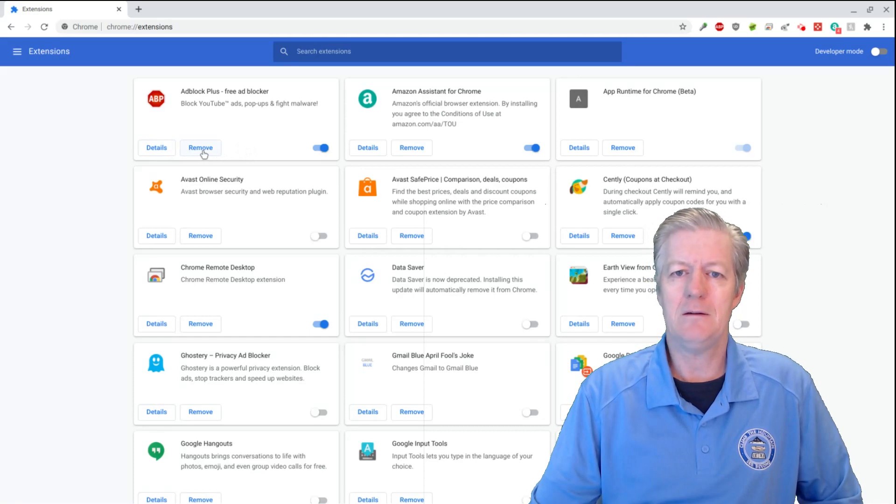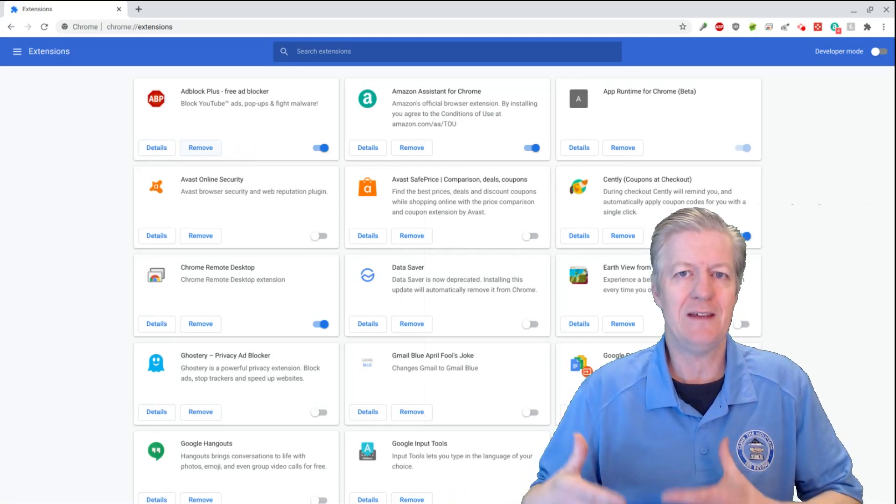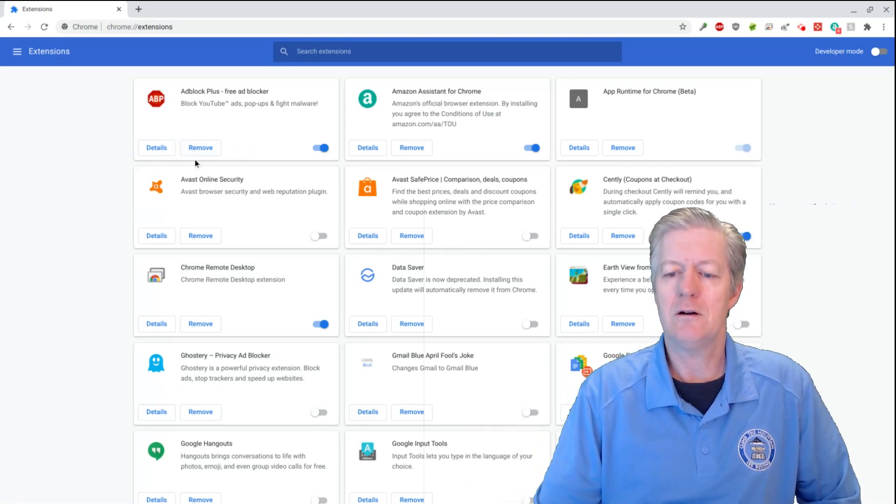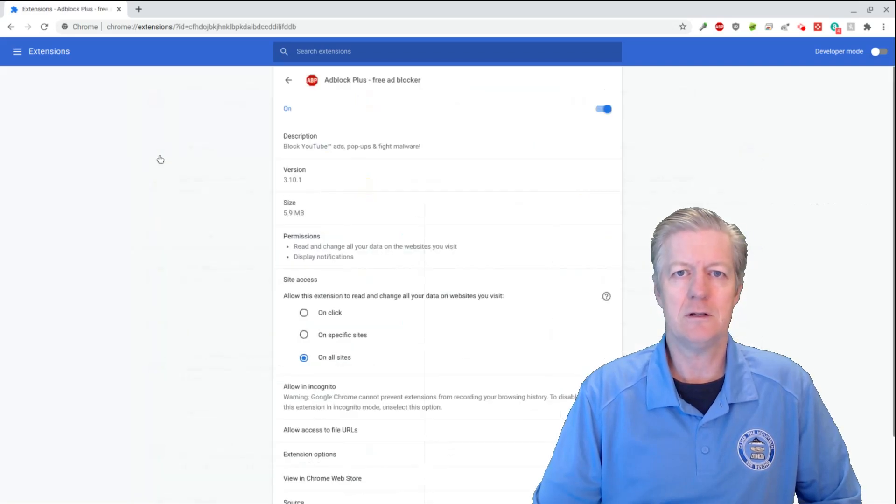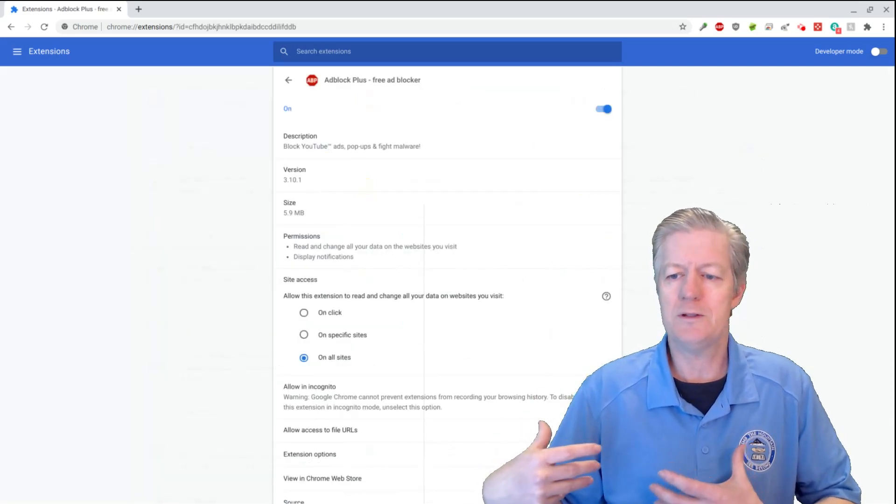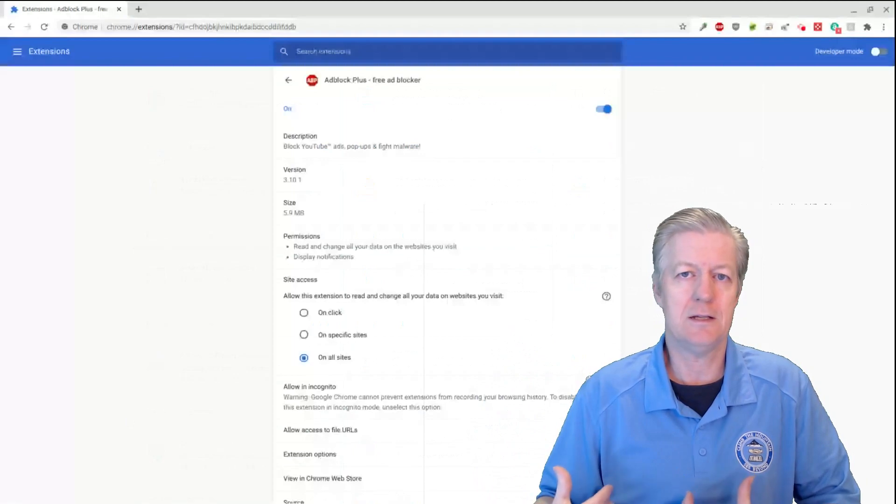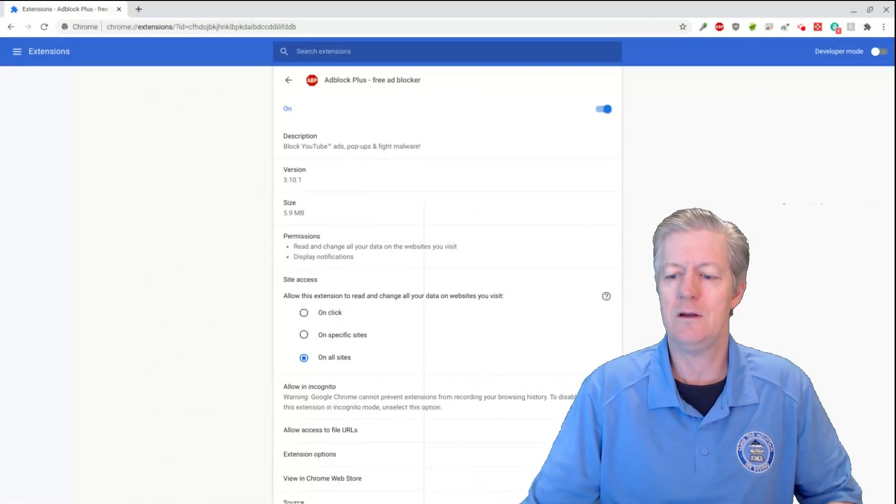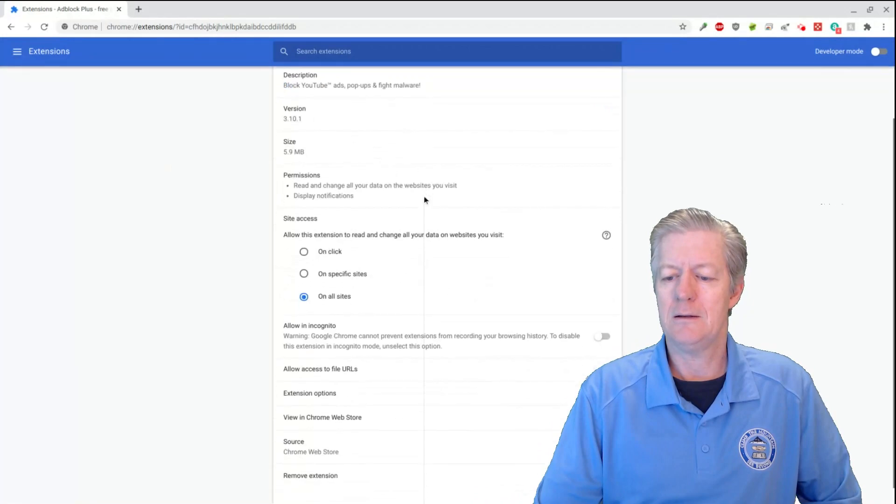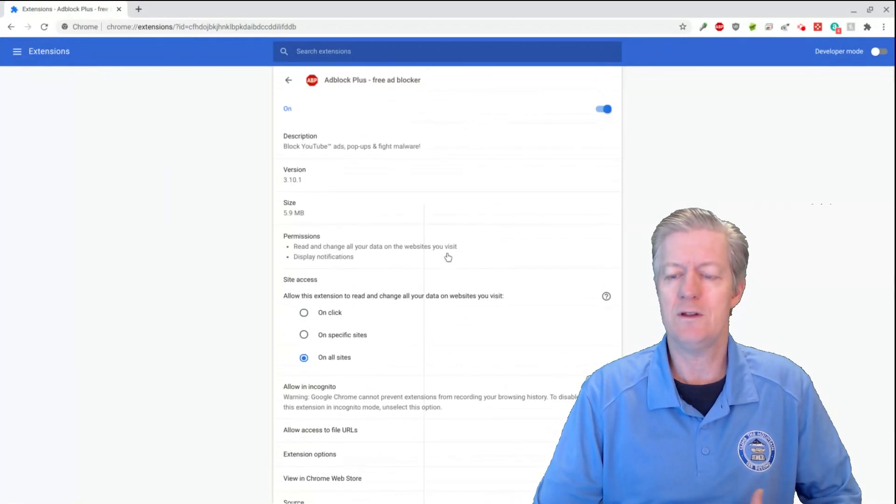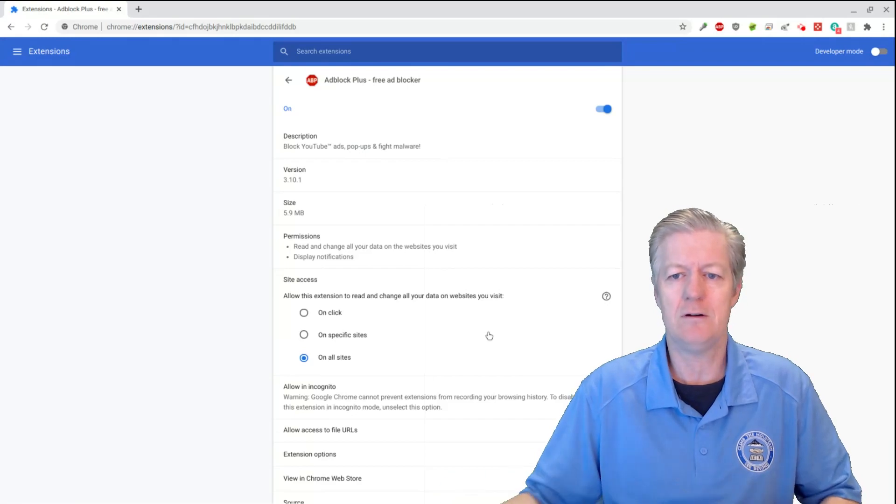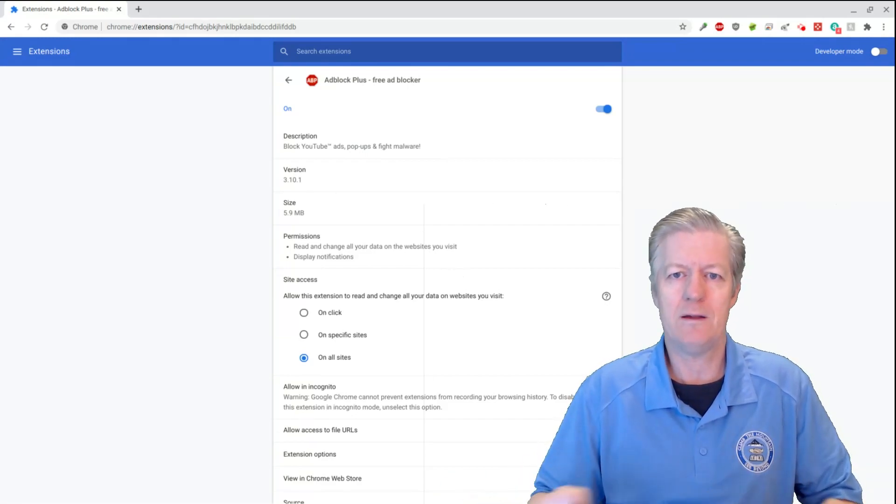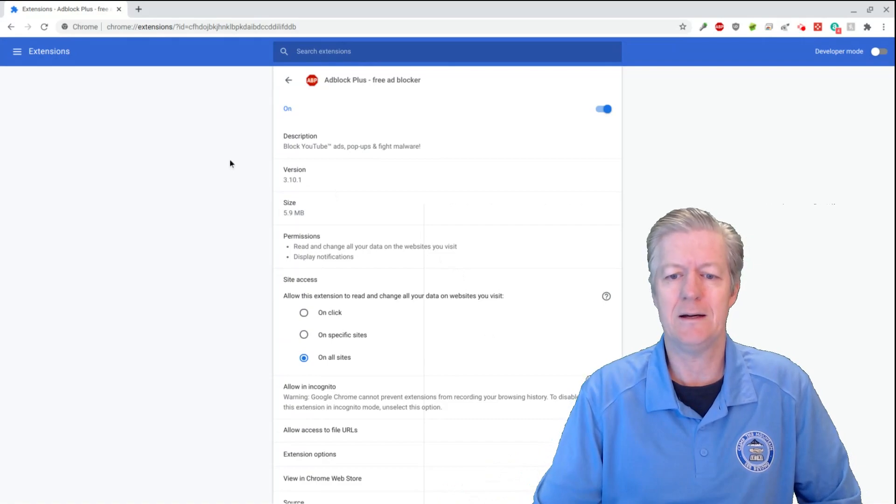Well, maybe you want to know what permissions you're giving each extension. So all you've got to do is just click on Details, and when you do, another page opens up, and notice that it does give you the details of what that extension is doing there. And you can actually control more options within that extension. So it really does give you a great bit of leeway there of how you control what it does.